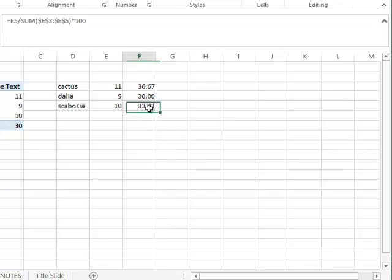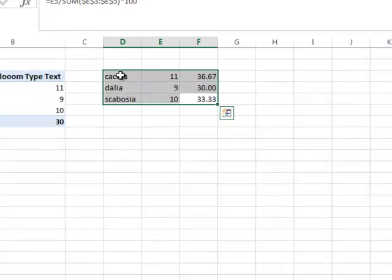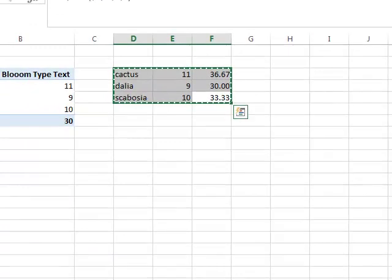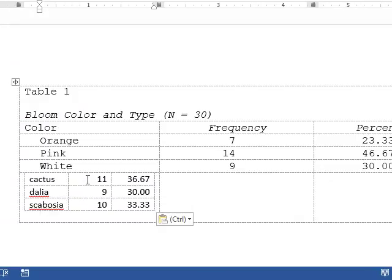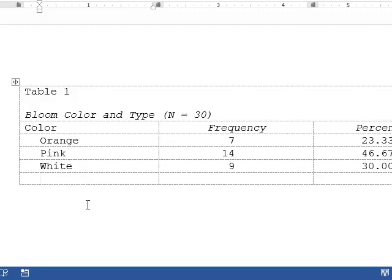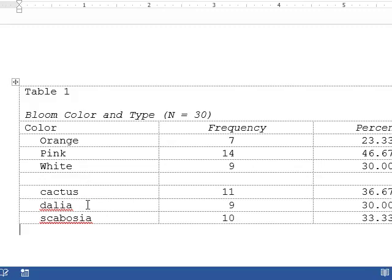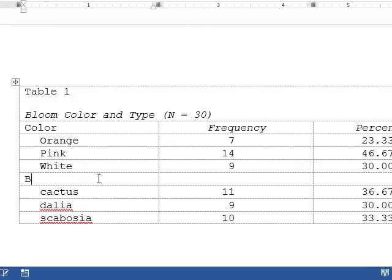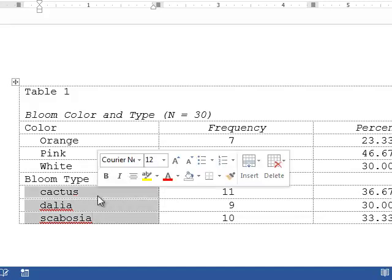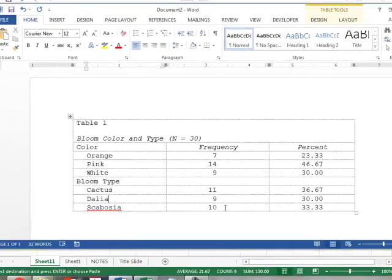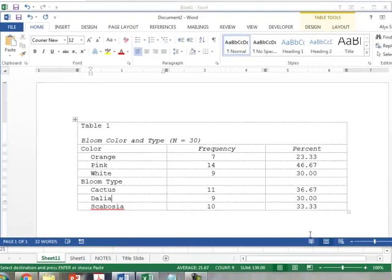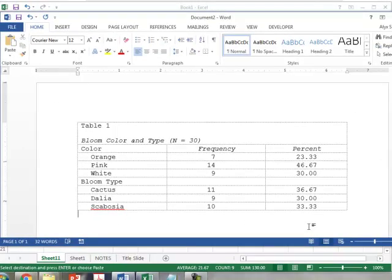Copy this critter, go back to Word, and paste it. Then, so this will be BloomType. I need to Shift F3 to get that capitalized. That lined up right, that lined up right. Okay. We are cooking.